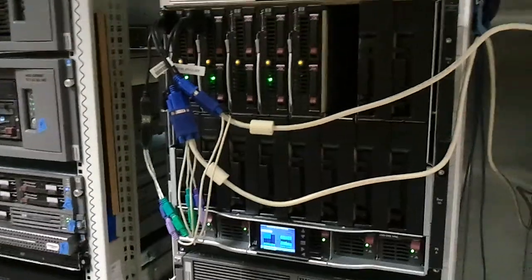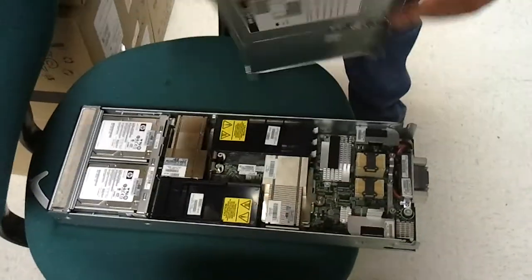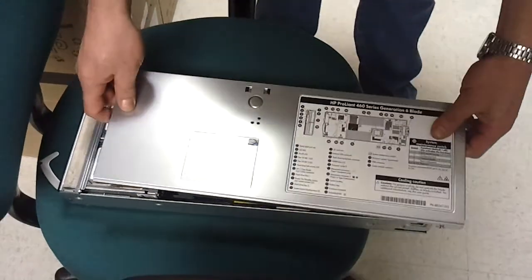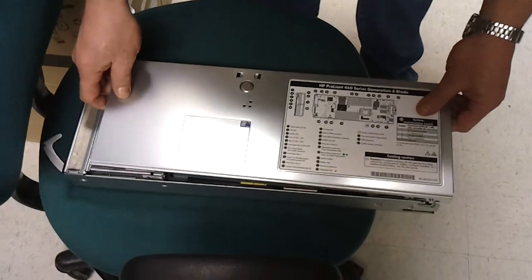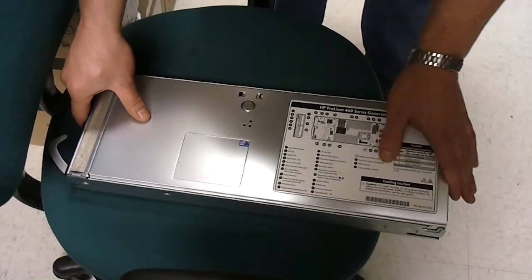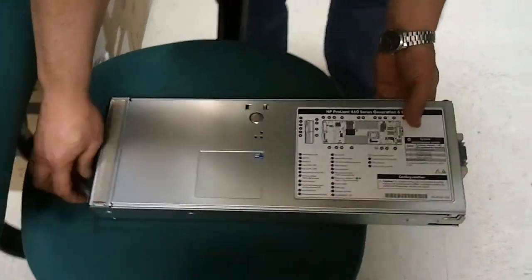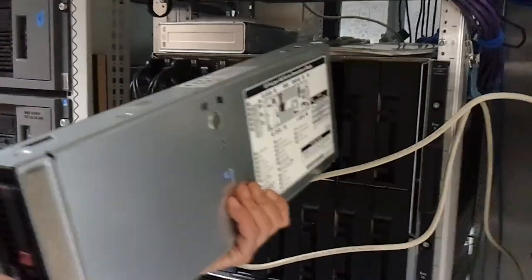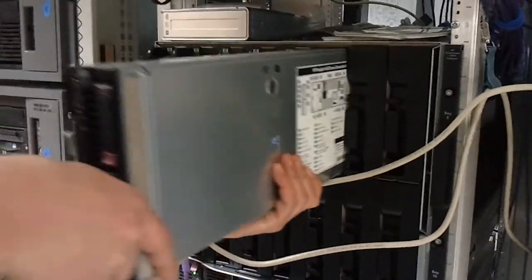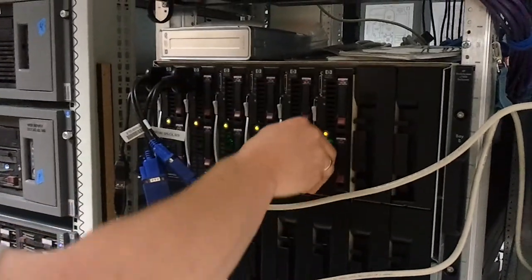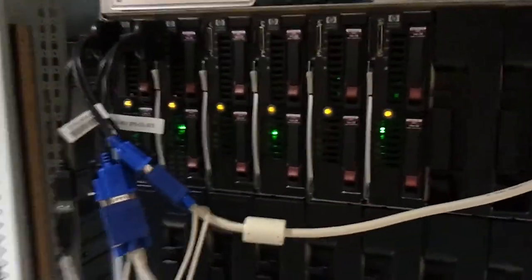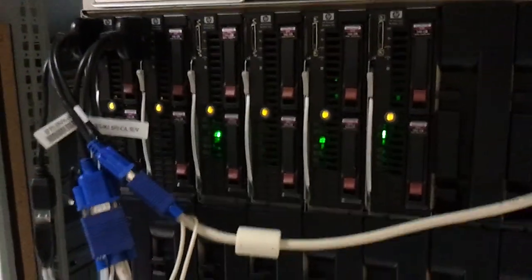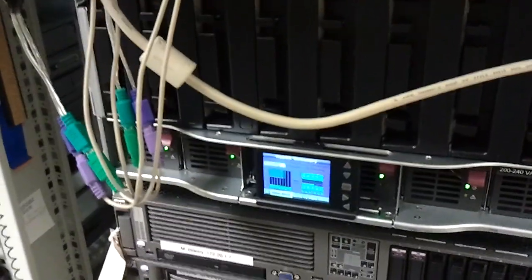Behold the awesomeness of power. Look at that, hot swappable, ready to go. That's all it takes.